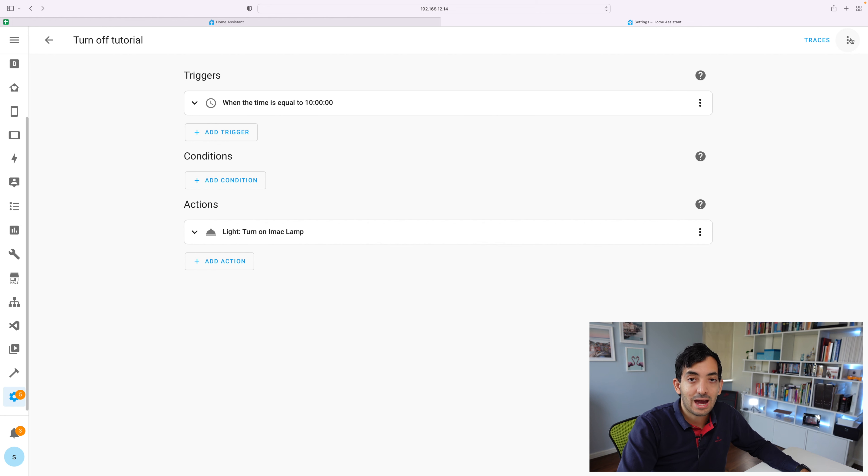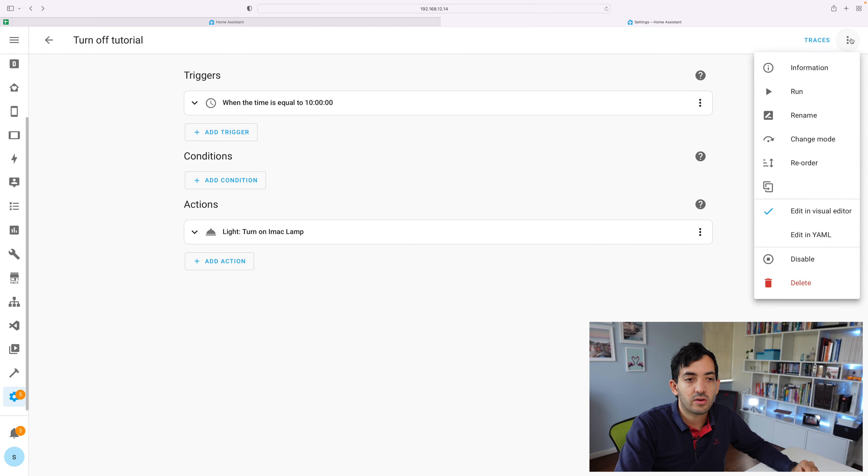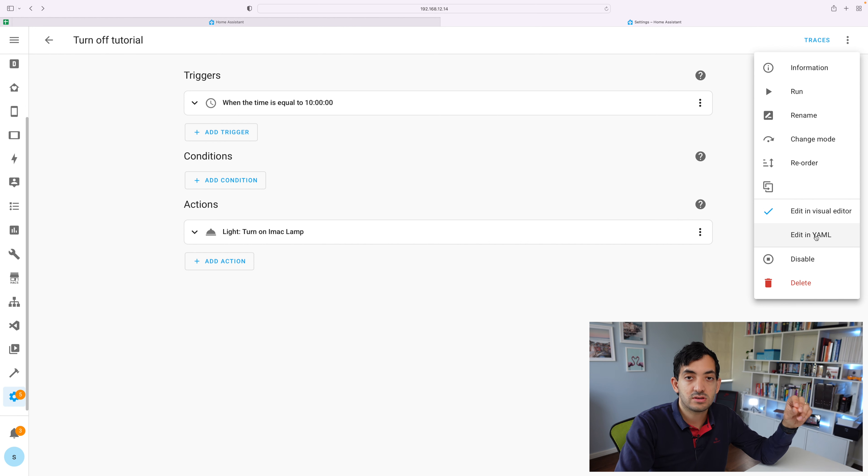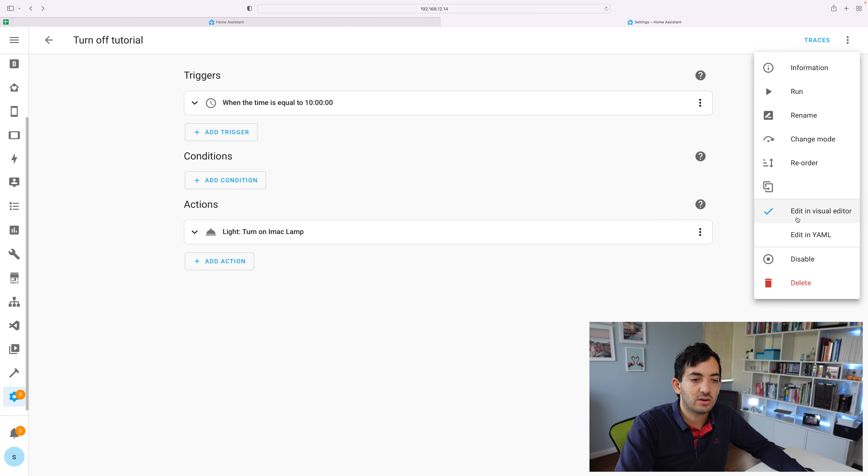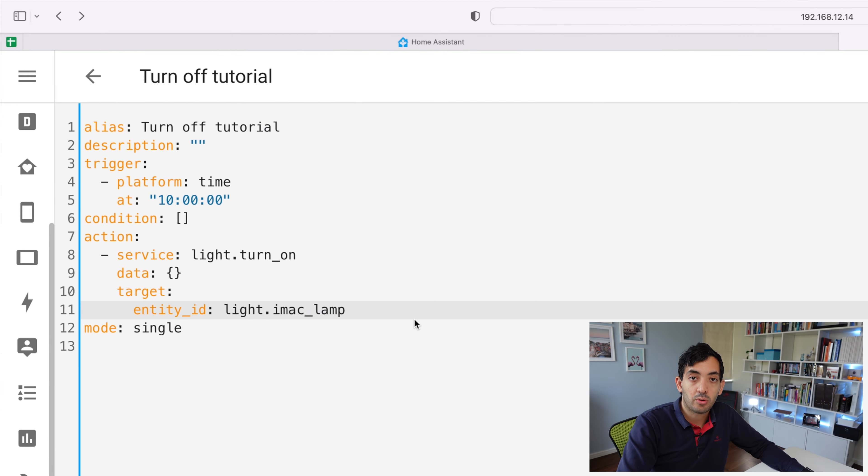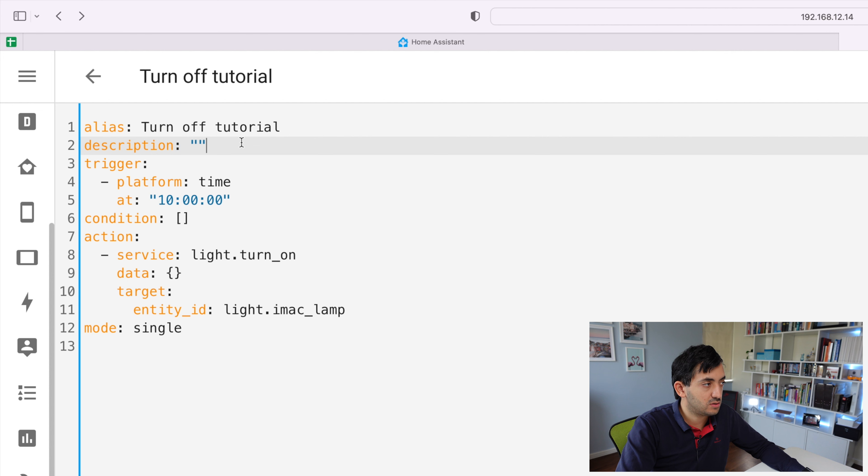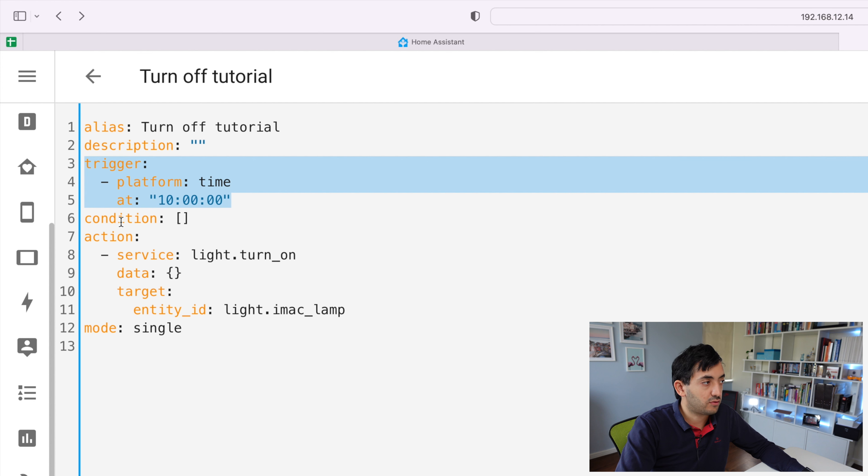Now let's have a look at YAML. You can directly just type in code without using the user interface. But it's also interesting to understand that any automation that you create through the user interface is also generating YAML. If I just go on the three dots here, edit in YAML, you can start seeing how this is broken down in YAML. So you can see that we need an alias, which is the name of the automation, a description, which isn't compulsory. And we have the same three parts of it that trigger condition and action.